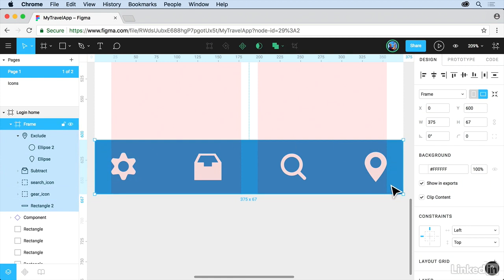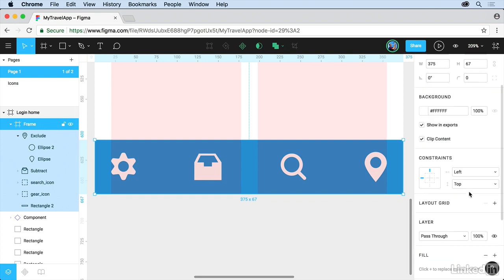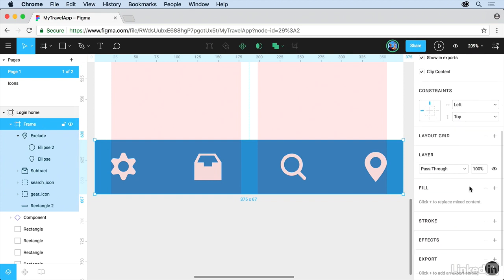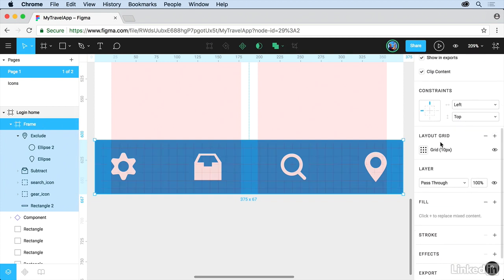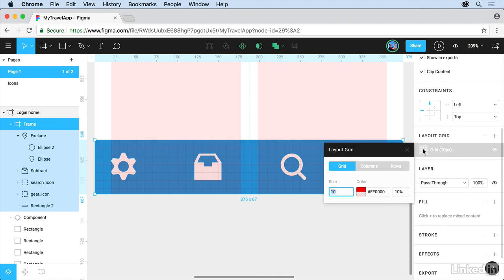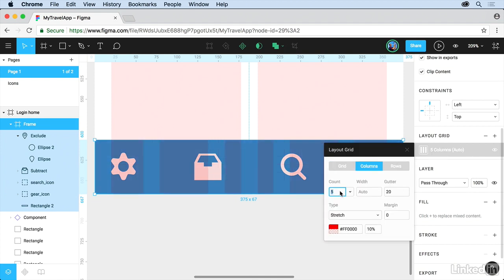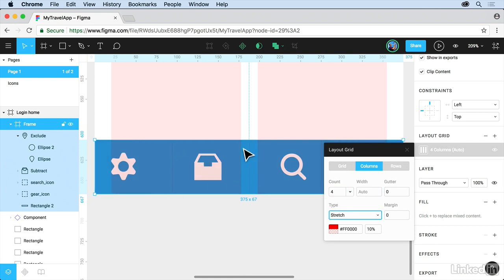With the frame selected, you can tell it's selected over here. Scroll down. We're going to add a layout grid to this. Click on Layout Grid. Click on Grid. Come to Columns. We're going to say we've got four icons. So change this to four. Set the gutter to zero. And what it'll do is it'll just put these lines out here so you can kind of see where they are. We'll make sure it stretches. That's good. Close this up.